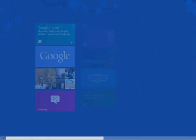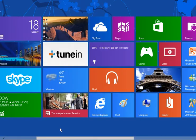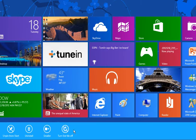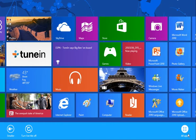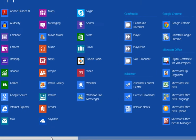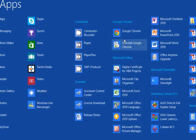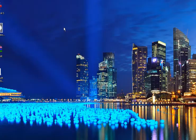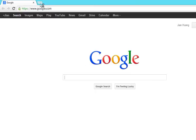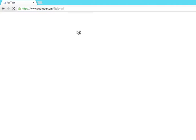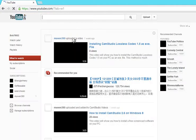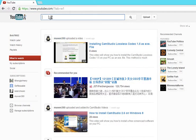First, you would want to open up your browser and go to YouTube, obviously. So I'll just do it from the Google homepage.